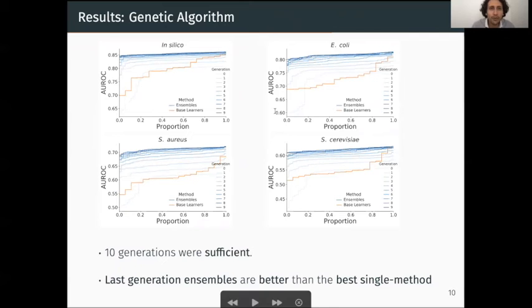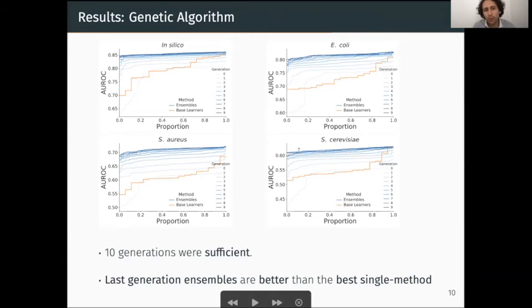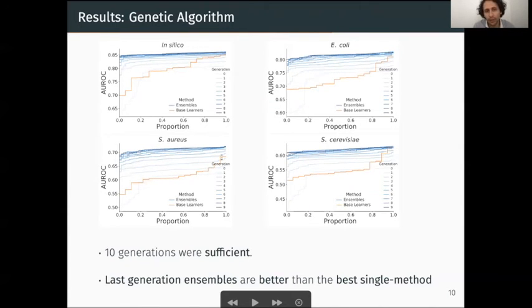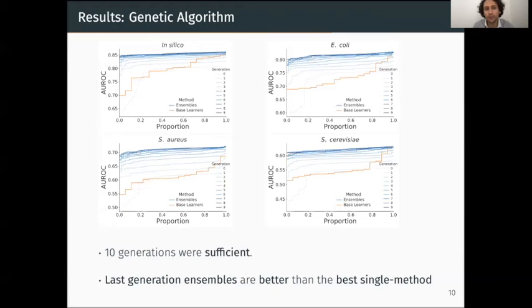Let me show you the results from the genetic algorithm. We can see the distribution of qualities in terms of AUROC for the base learners in orange and the ensembles in blue, from generation 0 to generation 9 for each dataset. Ten generations were sufficient to reach convergence. Moreover, the individuals of the last generation have an AUROC distribution higher than the best possible base learner, confirming we achieve good ensemble quality.